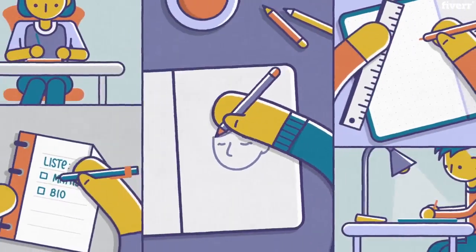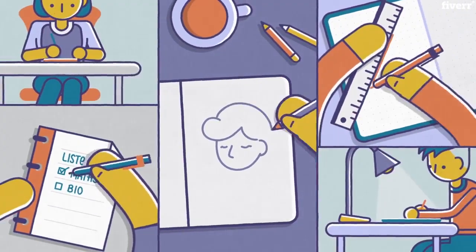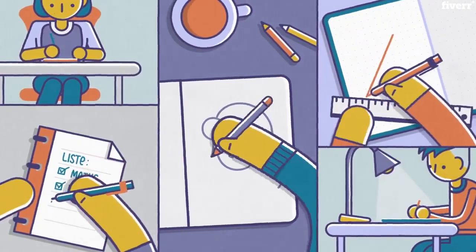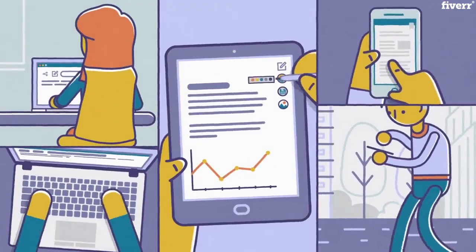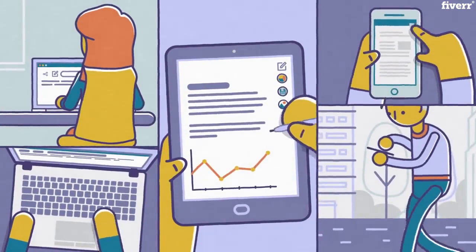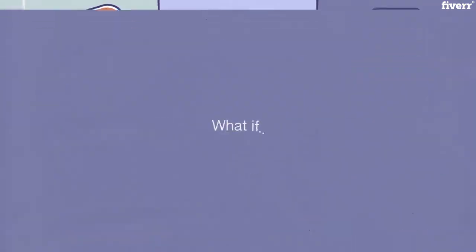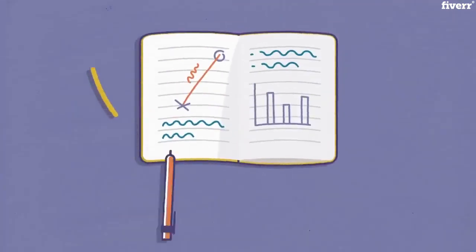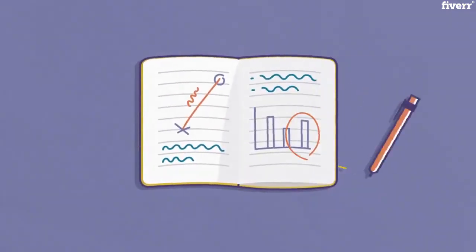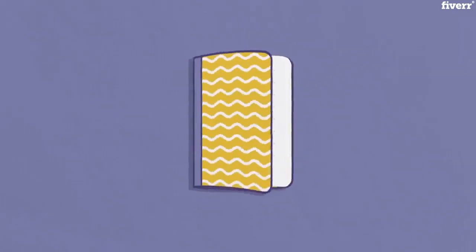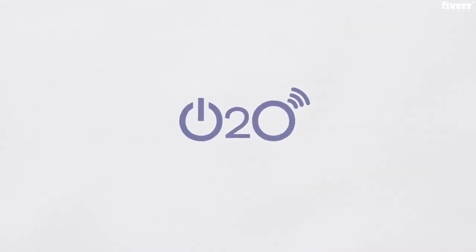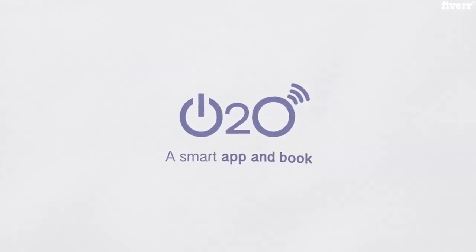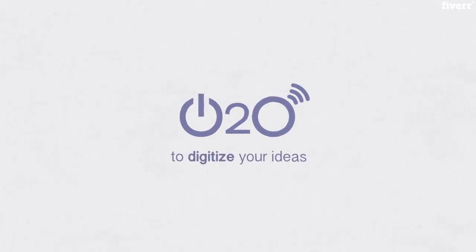Some people love to use a book and a pen to do their note-taking, while some prefer their gadget to write down their ideas. What if there is a perfect blend of book and technology? Meet O2O, a smart app and book designed to digitize your ideas.